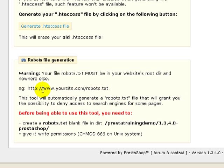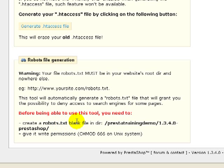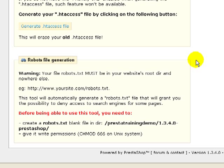So let's take a look at this robots file generation section. There's a couple things you want to read right away. It says, first off, your file must be in your website's root directory. And that's a little bit more obvious down here where it actually tells you where to put it. It says, create a robots.txt blank file in the following directory. This is what it means by your root directory.